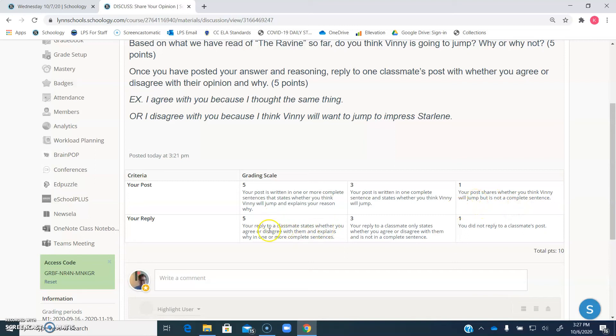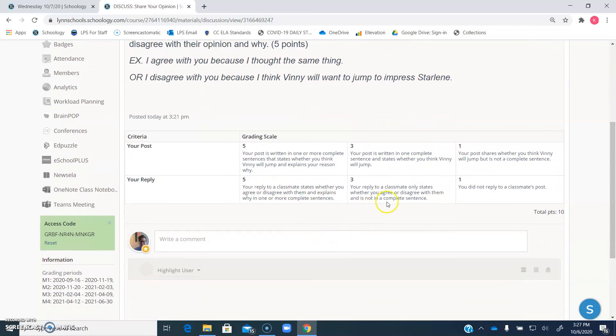Then for your reply, to get all five points, you reply to a classmate, you state whether you agree or disagree with them, and explain in one or more complete sentences. To have a three, you just say whether you agree or disagree, and it's not a complete sentence, and then for one, you just don't do a reply at all.